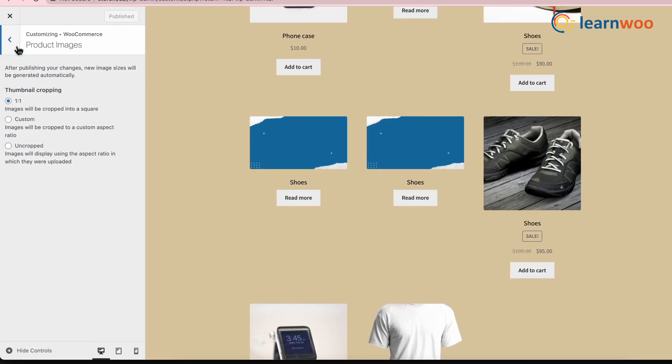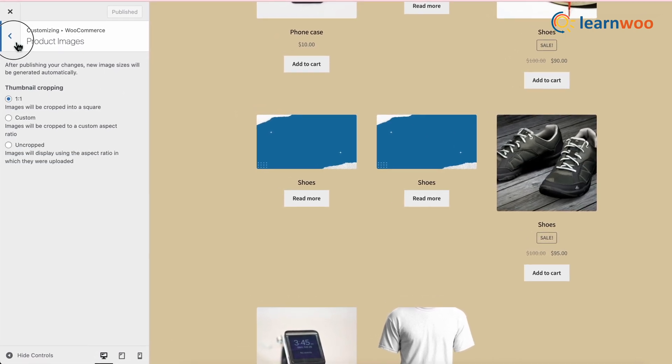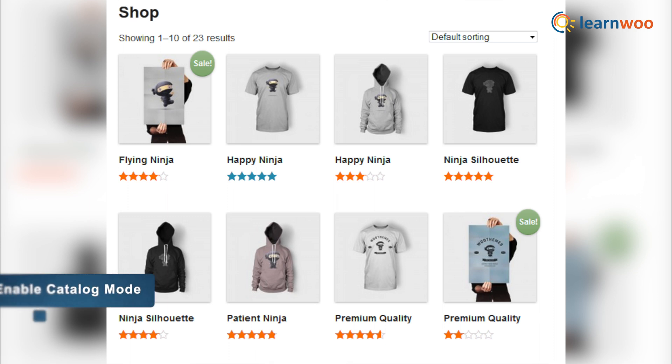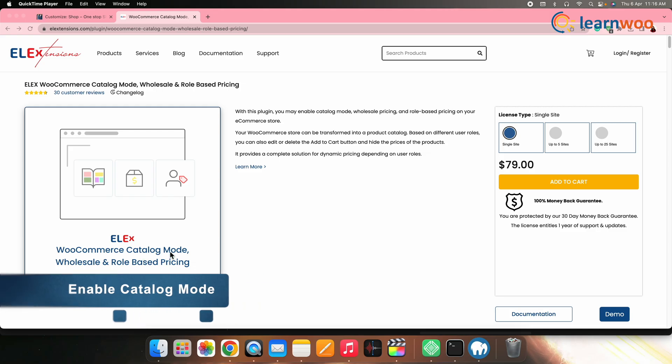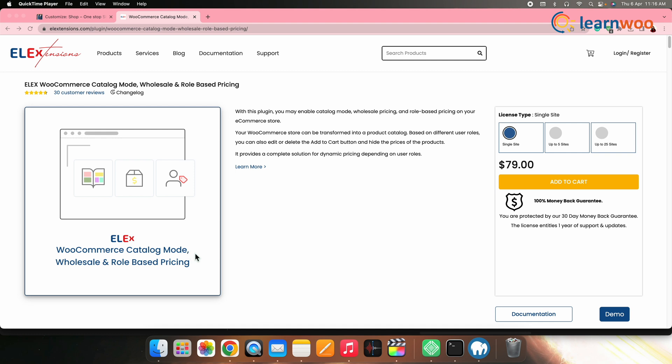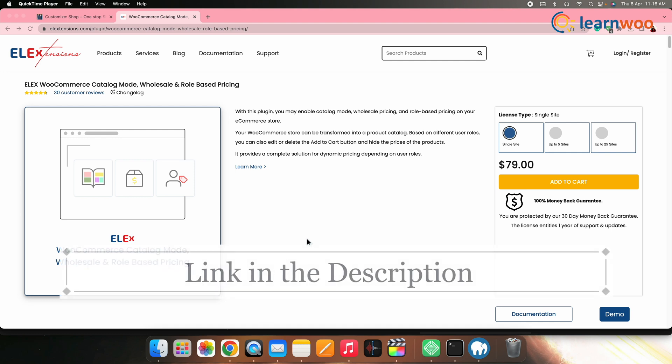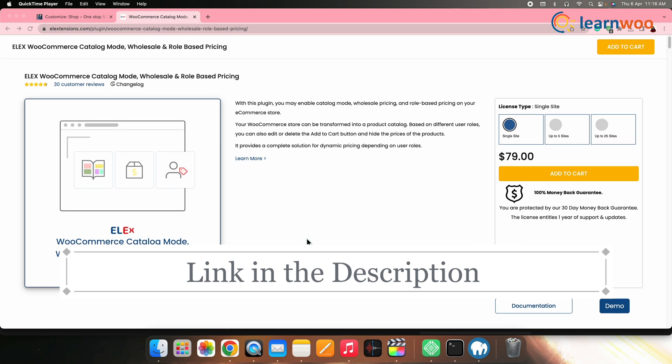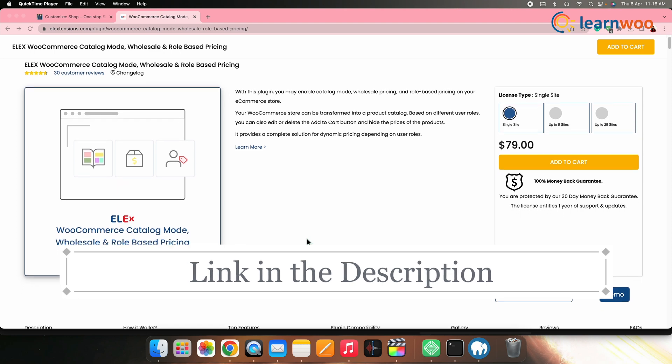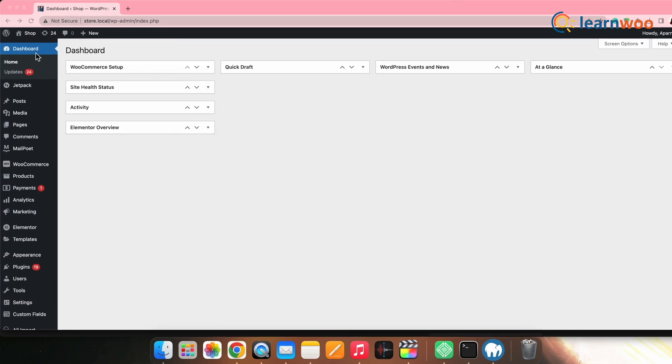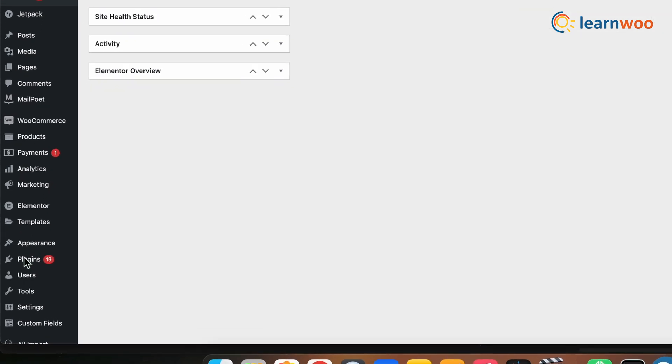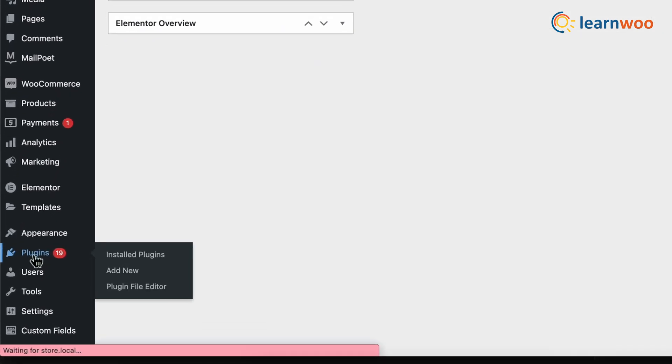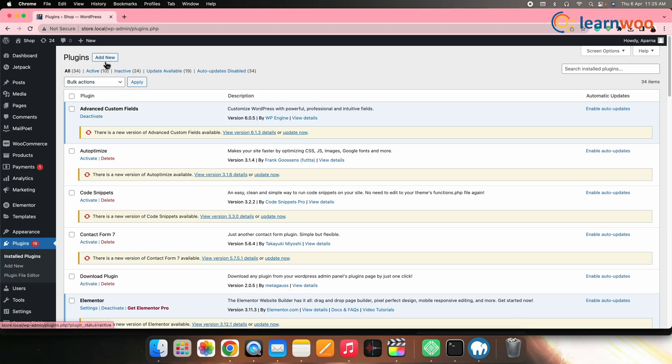Next, there are a few more customizations you can take a look at. First, let's see how you can enable catalog mode. For enabling catalog mode, we will be using LX WooCommerce catalog mode plugin. The link to this plugin is given in the description. Once the plugin's zip file is downloaded, go to plugins from WordPress dashboard and upload it here.